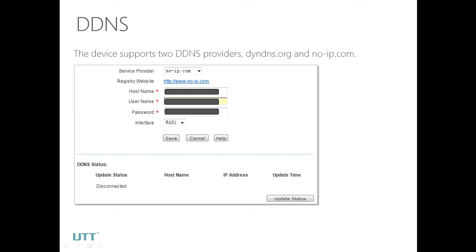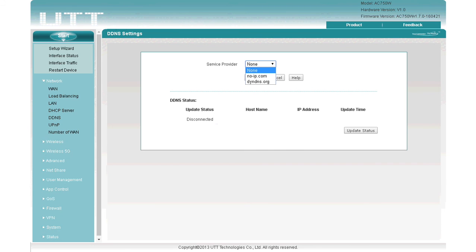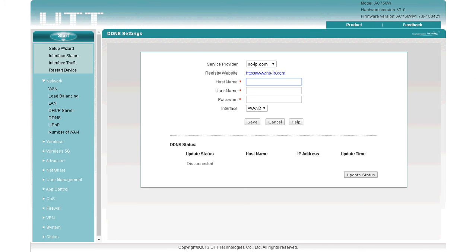Next is DDNS. The device currently supports two DDNS providers: DynDNS and NoIP, and we are working on supporting more providers. In the demo, select NoIP or DynDNS, then enter the hostname, username, and password. You can also change the interface — if you want to bind it to WAN1 or WAN2, select accordingly — then click Save.